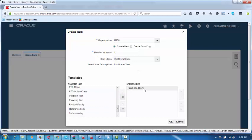The template has been selected. Now click on OK, by which this template is applied upon the item. The item becomes stockable, transactable, purchasable — everything. Click on OK. It is now done.